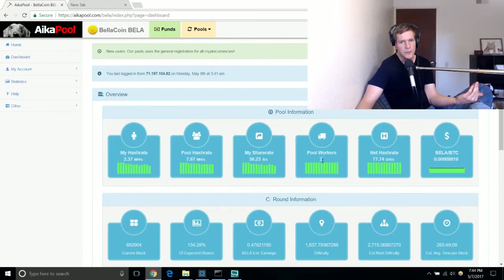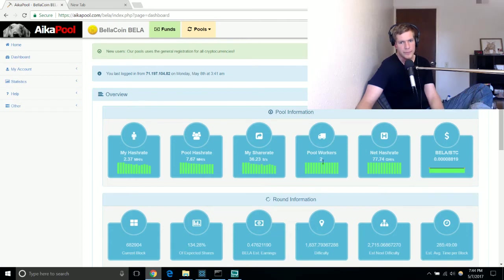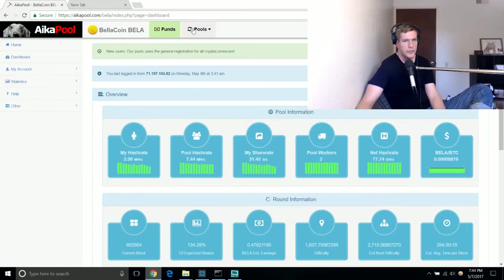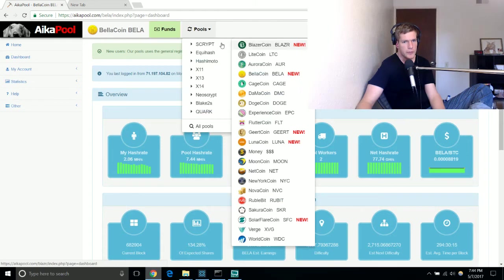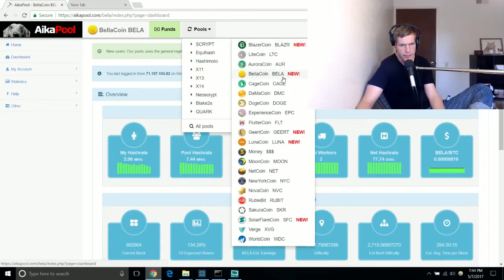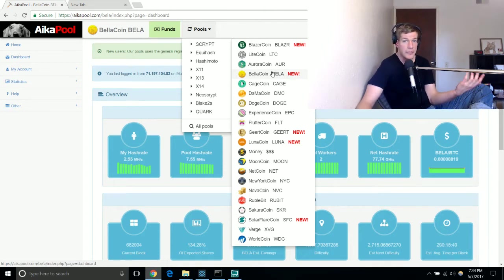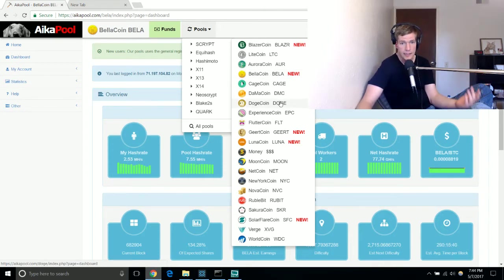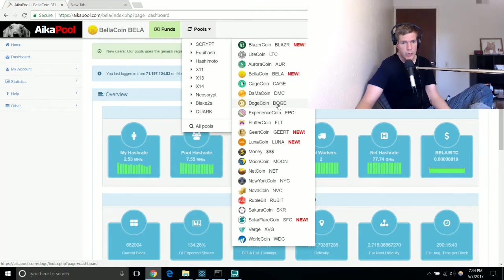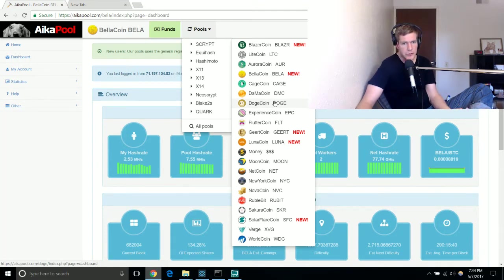Unfortunately as you can see I'm in a pool with one other person. There's a bunch of different Scrypt coins available. I just chose one that was a newer Scrypt coin because that way it would give me a better chance of being able to actually get any of it.